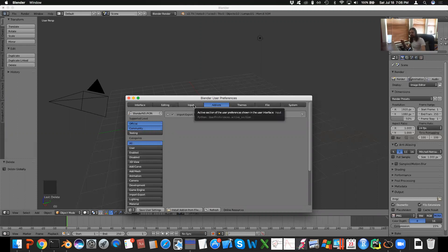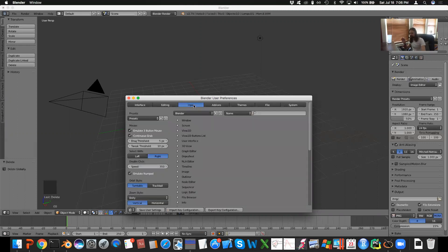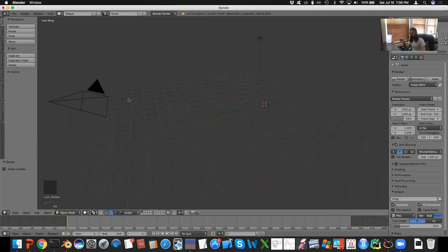One important thing is that if you have a laptop, make sure to go to Input tab, and click Emulate 3 button mouse, and then Emulate Numpad, and hit Save User Settings. Close this out.